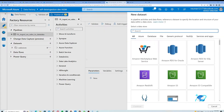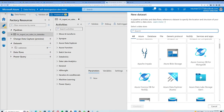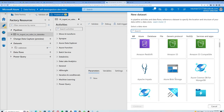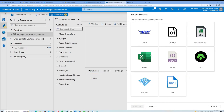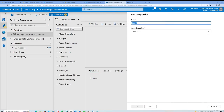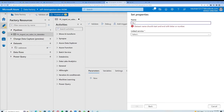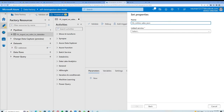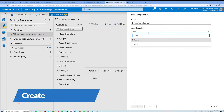Now let's create a new dataset. I'll click on the folder's three dots and select New Dataset. There are plenty of options here — I am going to click on Azure Blob Storage and continue. There are plenty of file format options such as Avro, Binary, CSV, Excel. I will click on JSON because my data is in JSON format, then click Continue. I will give it the name 'ds_online_sales_json'.